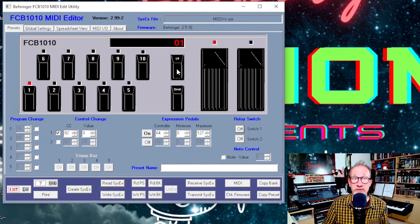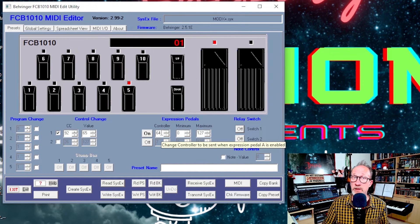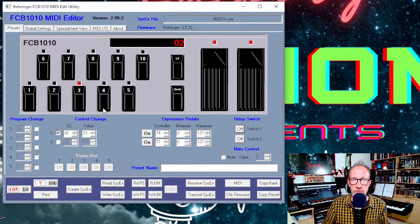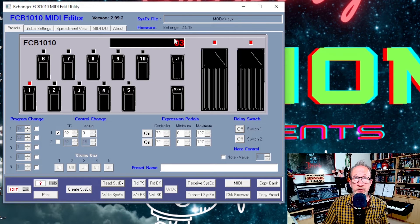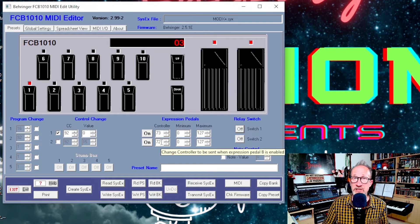If I go to the second bank, you'll see again the scenes are CC 92 as we scroll through with different values, but this time for all of the presets the controller value for the expression pedal is 64, which is the sustain. In the third bank, bank 02, all the presets have expression pedals set to 74 and 71, which is the cutoff and resonance. And in the fourth bank, bank 03, I've got the scene values at CC 92 with the relevant values, but across all presets the expression pedals are at 73 and 72, which is the attack and release.